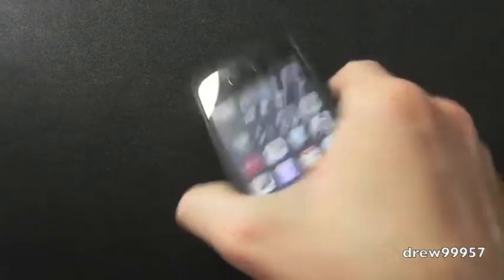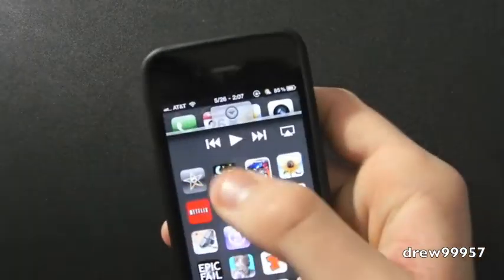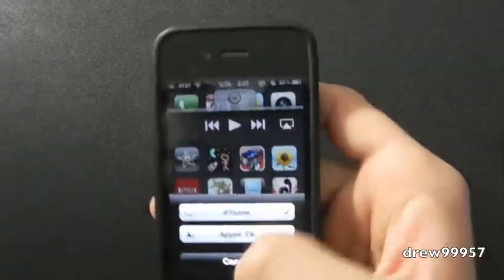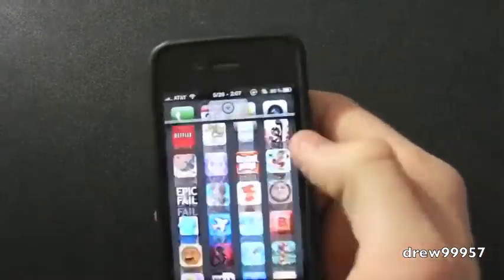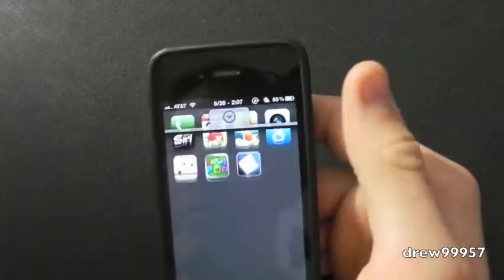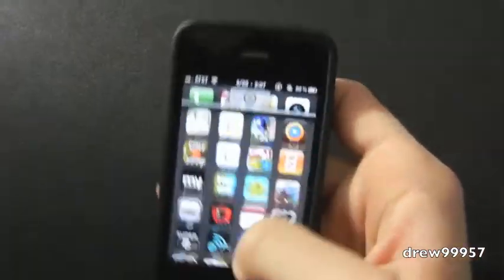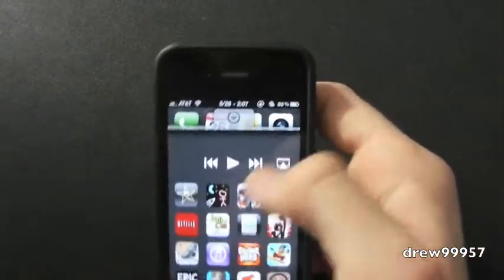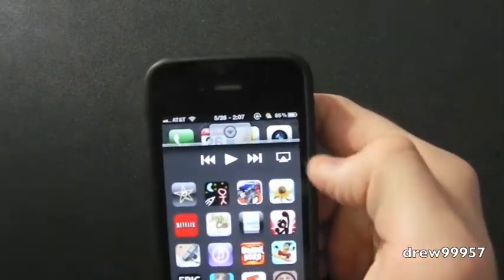It has the play and pause and it also has AirPlay right up there, and we have all of our running applications. So these are pretty much all of our applications. So that's pretty much all this tweak does.